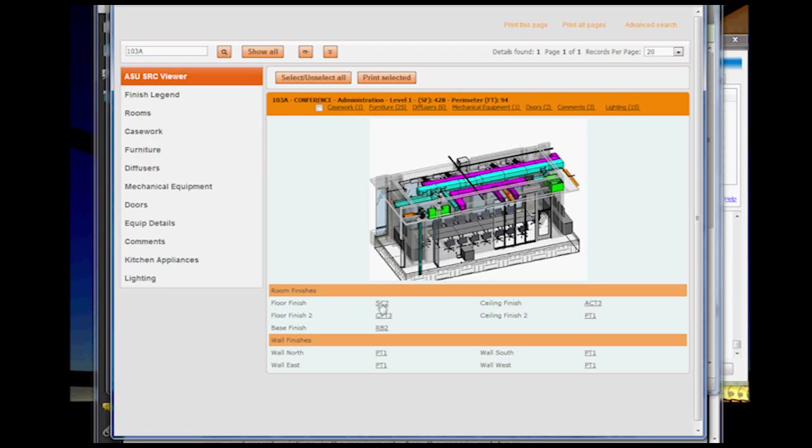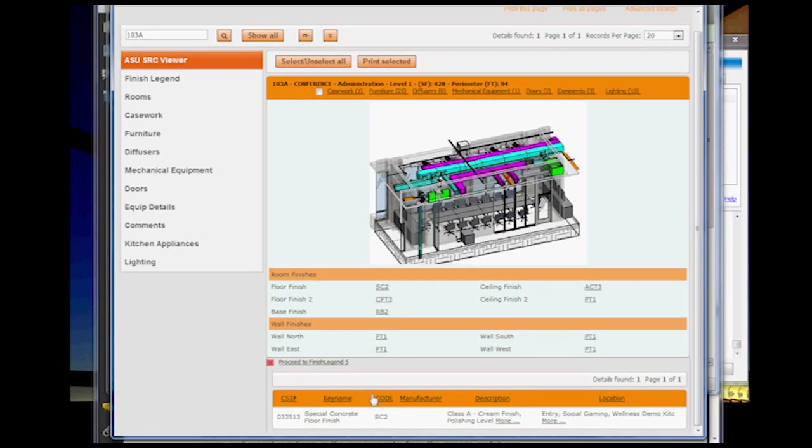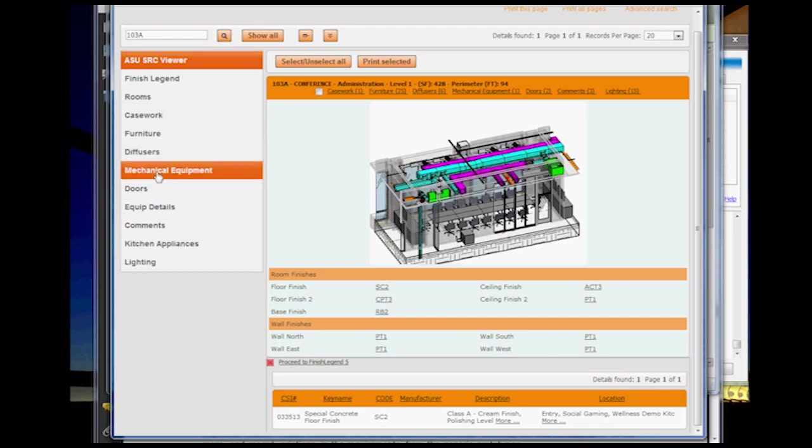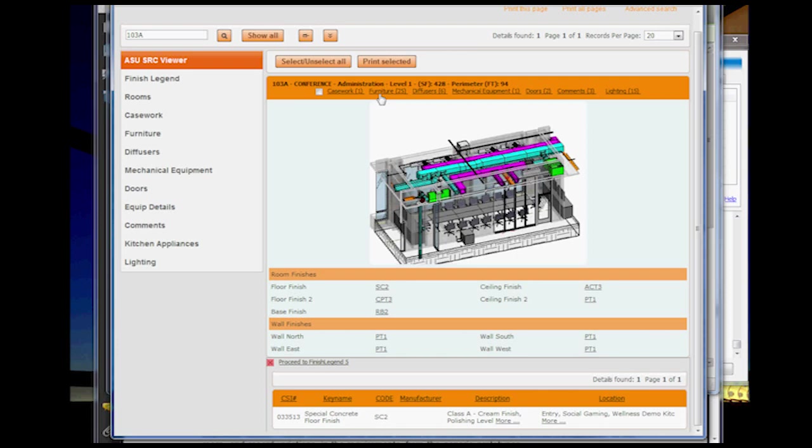So like if I click on the SC2 label, it comes up and it's going into the finish legend and it's grabbing that information and showing it on the screen.